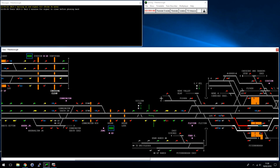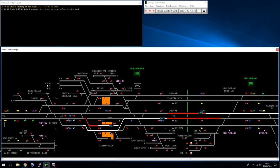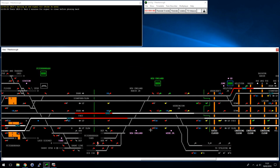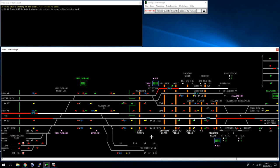Another thing ARS won't do is handle call-on signals. I don't think there are any at Peterborough, but in places like Derby with lots of double-ended long platforms where you need to call a train into an occupied platform — those are not usually handled automatically by ARS. It will consider that a conflicted movement and won't do it. So as a signaler you'd have to left-click and send the call-on signal yourself. You just need to know that.